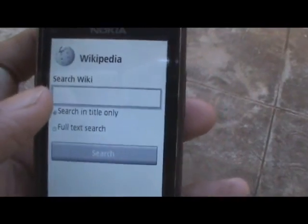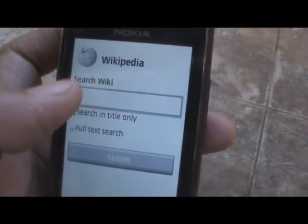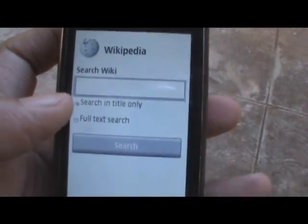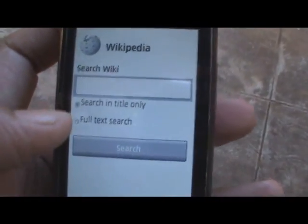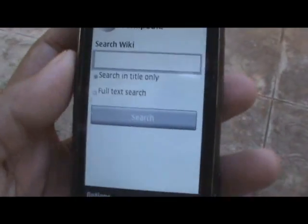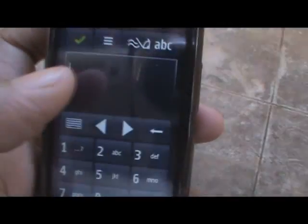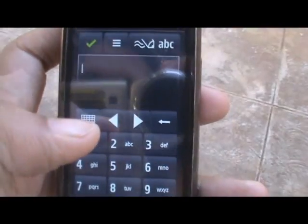As you can see, this is where you enter your search term. You can search by title, or you can search full text. Let's enter in a search term right here.